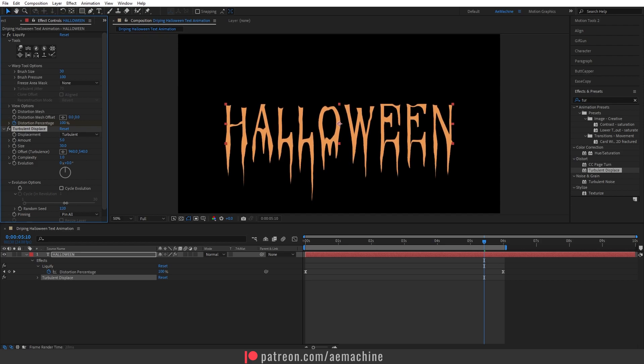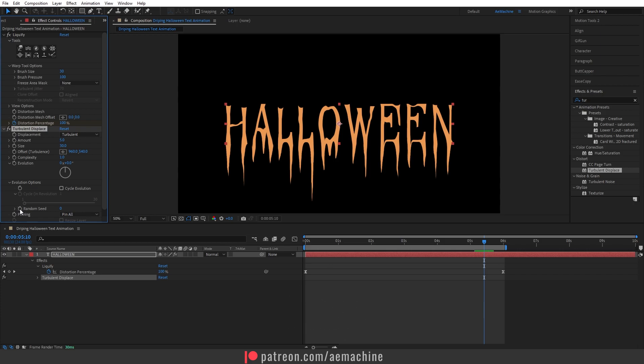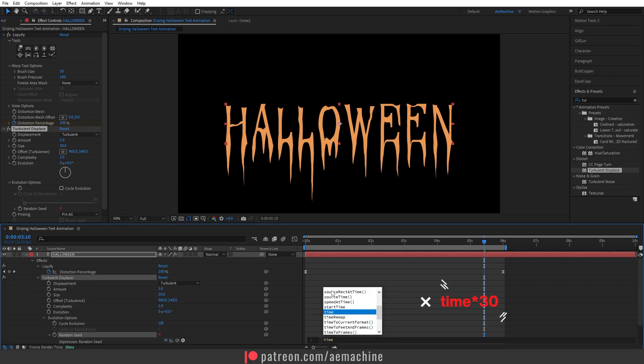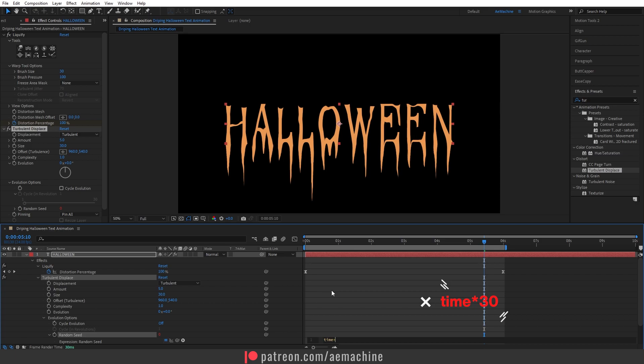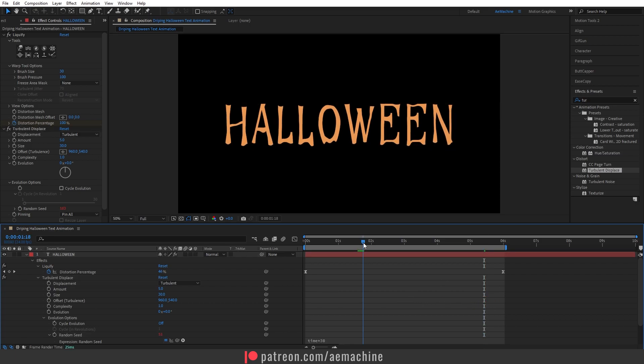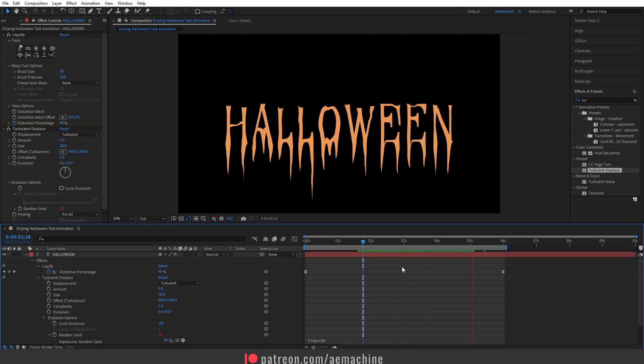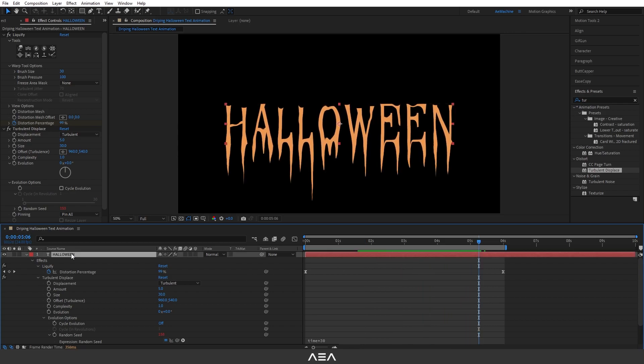animate the random seed. Now press Alt on your keyboard and click this stopwatch icon on the random seed and I will type time multiply by 30. Now we have this kind of organic text, it's kind of cool for this one.